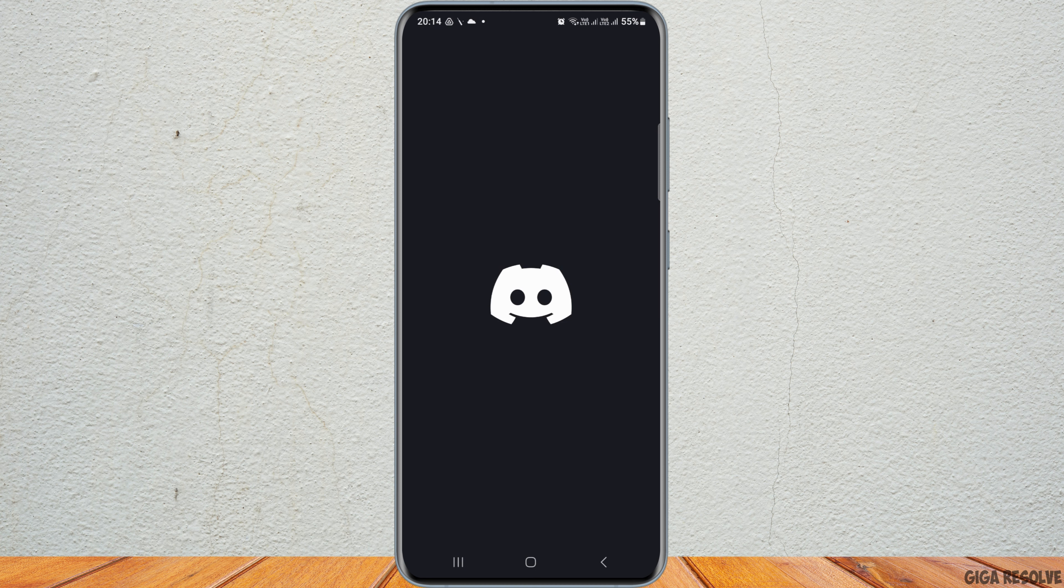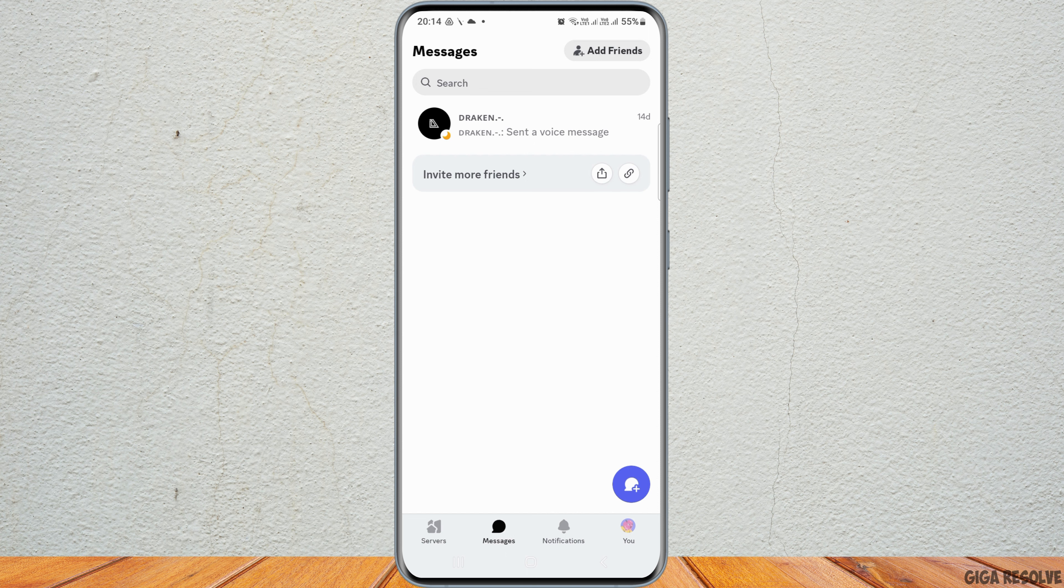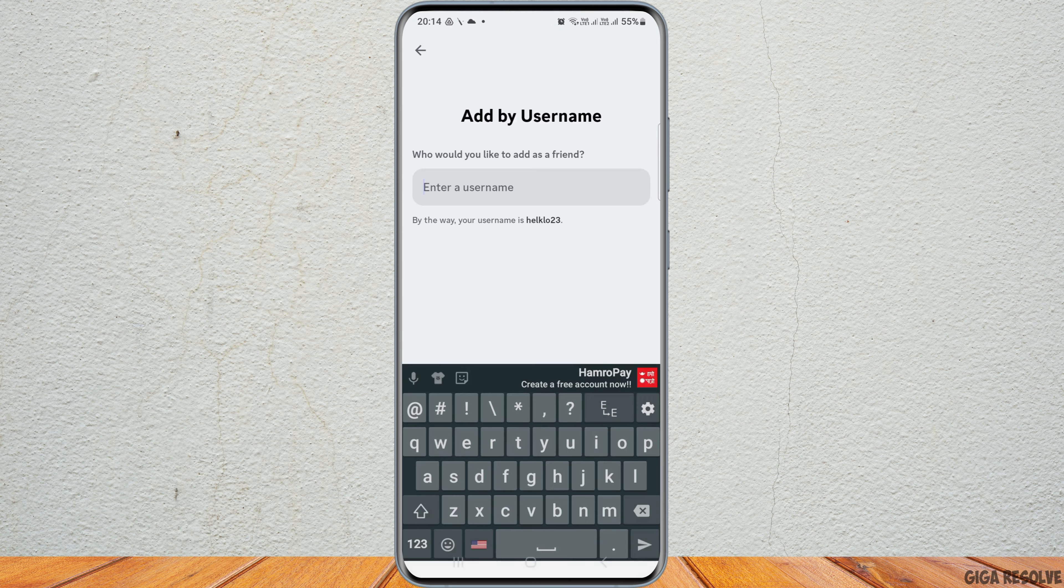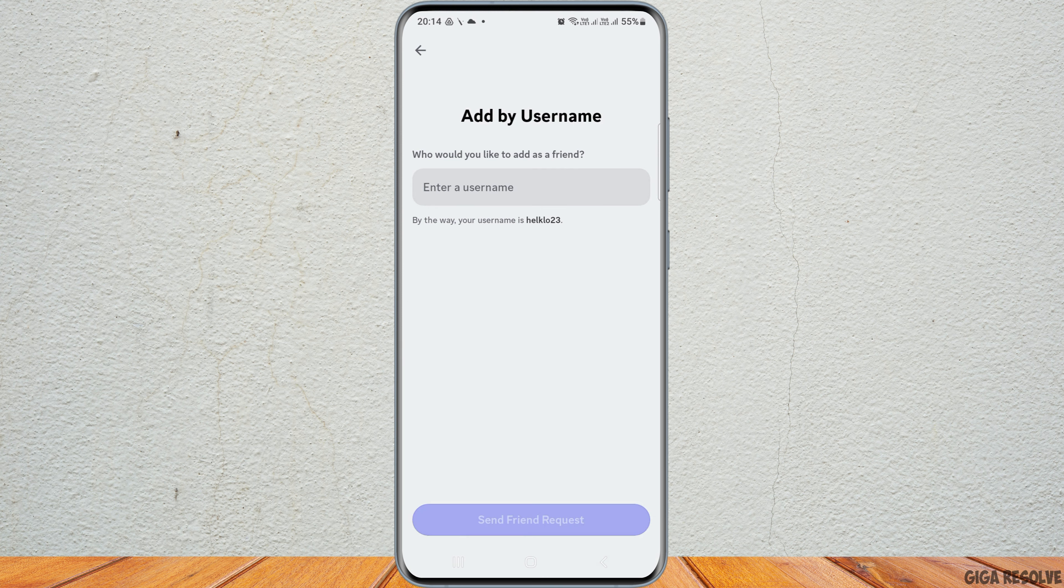Discord will launch on your mobile device. After Discord launches, you can go to the Add Friends option. From Add by Username, you can add your friend by sending a friend request and also invite your friend to your Discord server.